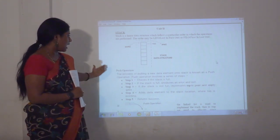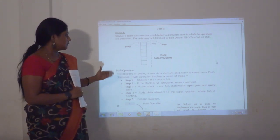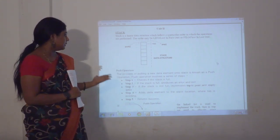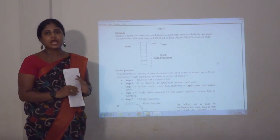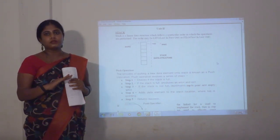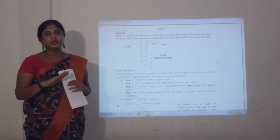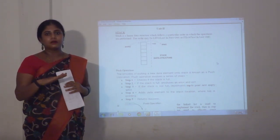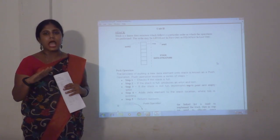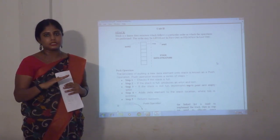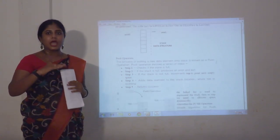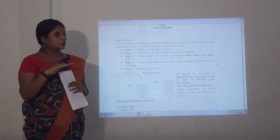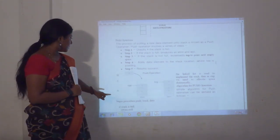For the push operation, we follow these steps: first, check whether the stack is full or not. If it is full, we will get an error message. If it is not full, we are going to add the items at the top.